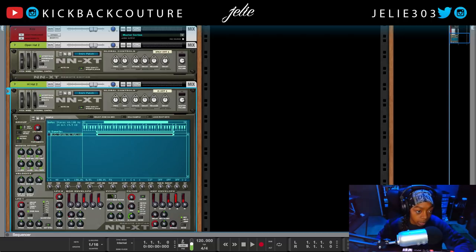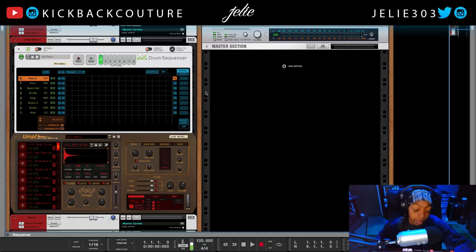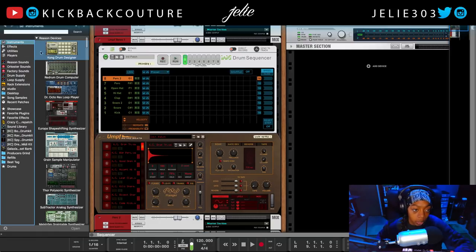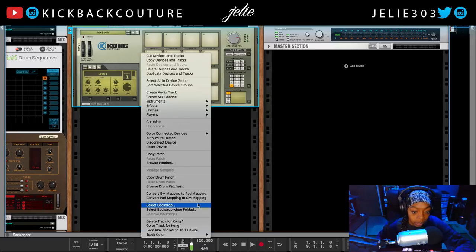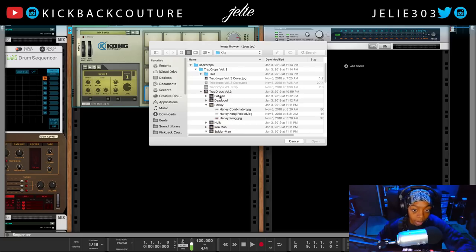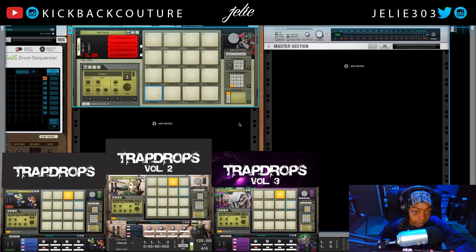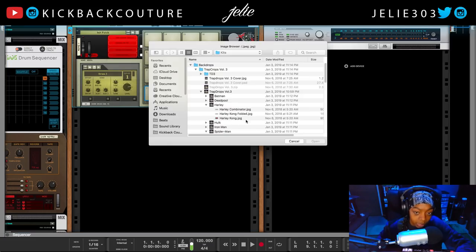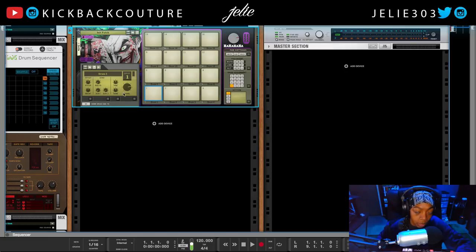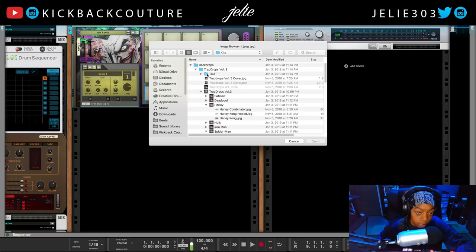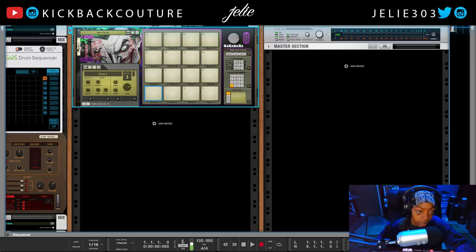That sums it up for my drum section. Moving to the melody section: the first thing I do is create a Kong and choose a backdrop for it — right-click, select backdrop. I have three packs of backdrops available on my website. I go with the Joker Kong backdrop and also pick the backdrop for when it's folded. This is typically my sample holder.